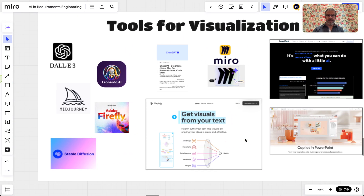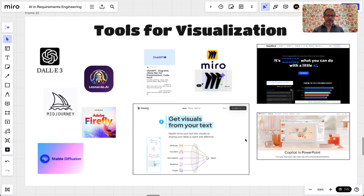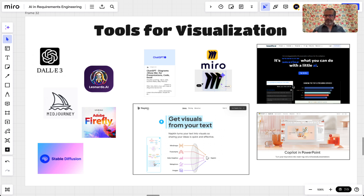What sort of AI tools do we have for visualization? First and foremost the usual suspects: DALL-E 3, Leonardo, Midjourney, Firefly, Stable Diffusion, Flux, and many many more. On the right hand side there are more tools for design, for example the Copilot integrated in PowerPoint already, or Beautiful AI to create slides. When it comes to diagrams we can use ChatGPT vanilla, or there are some custom GPTs around, or we can use some functionalities on Miro.